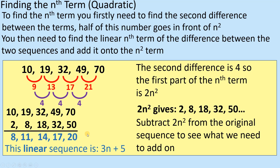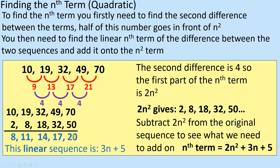So what we've got is the 2n squared sequence and the linear sequence 3n plus 5. If I add those two together, I get the original sequence. So combining them, we have 2n squared plus 3n plus 5 — and that is our quadratic nth term. It's quite long-winded and quite a process, but all the steps are there to support you. This is going to need a bit of practice.